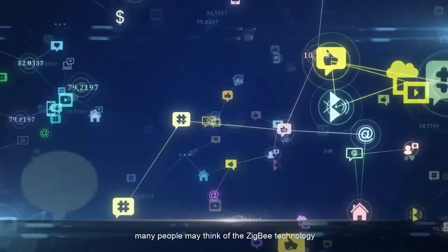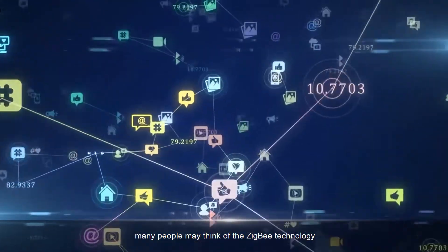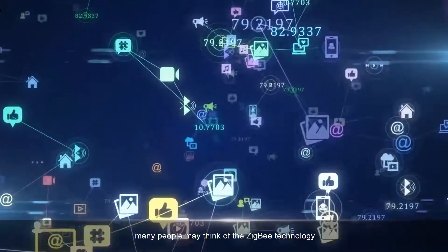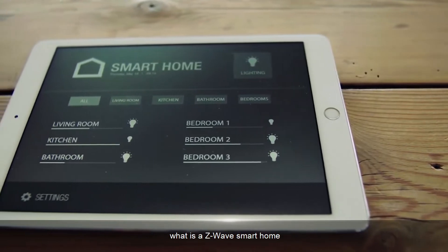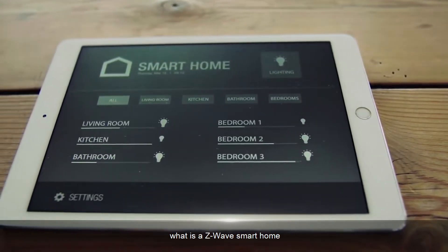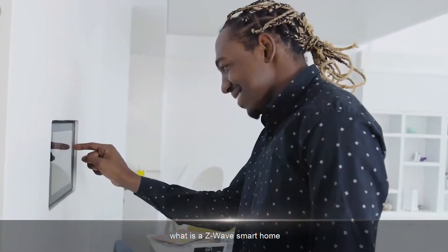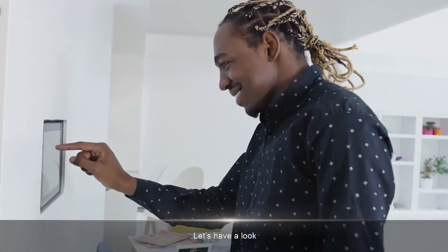Speaking of smart homes, many people may think of ZigBee technology. So, what is a Z-Wave smart home? Let's have a look.